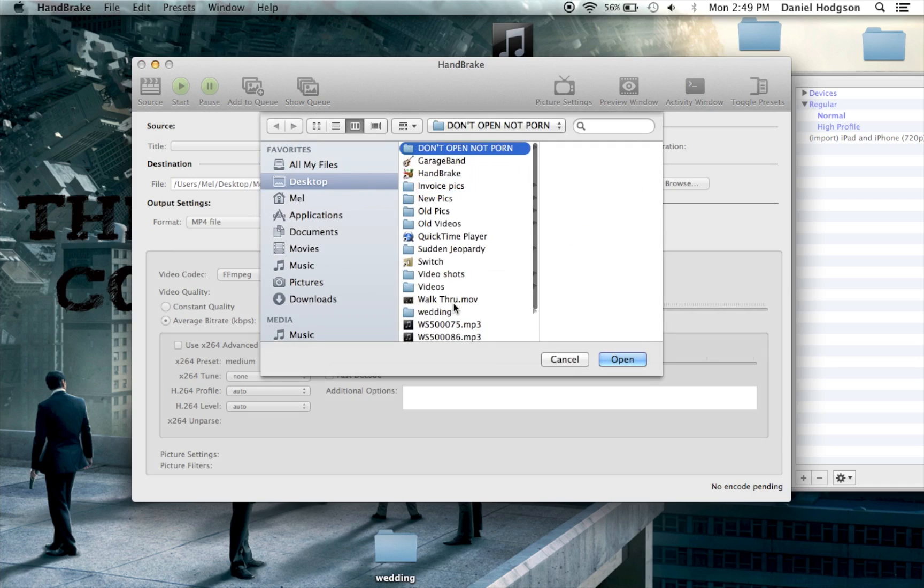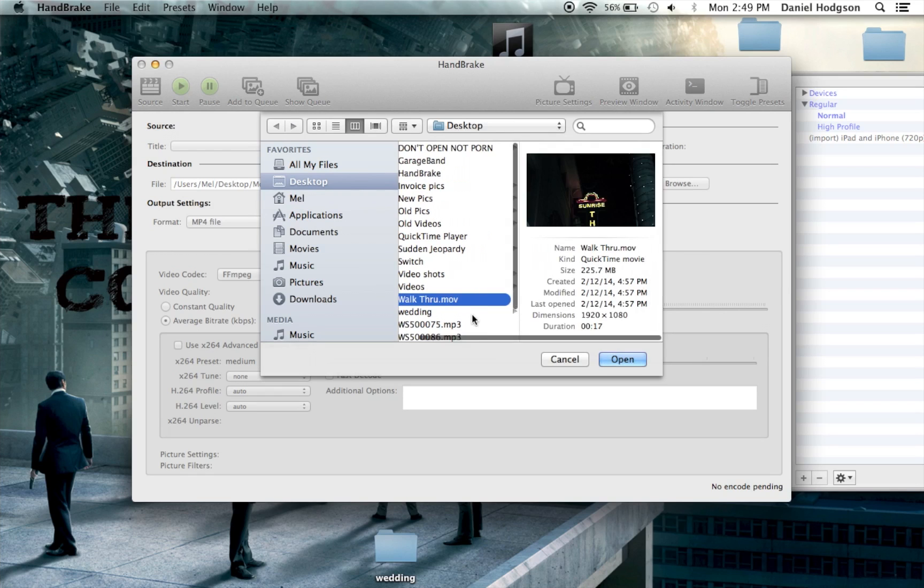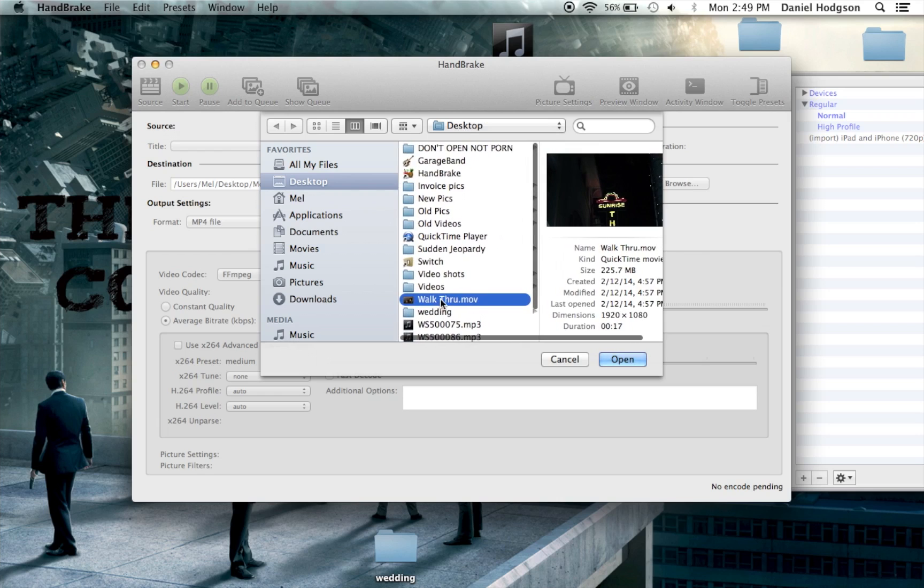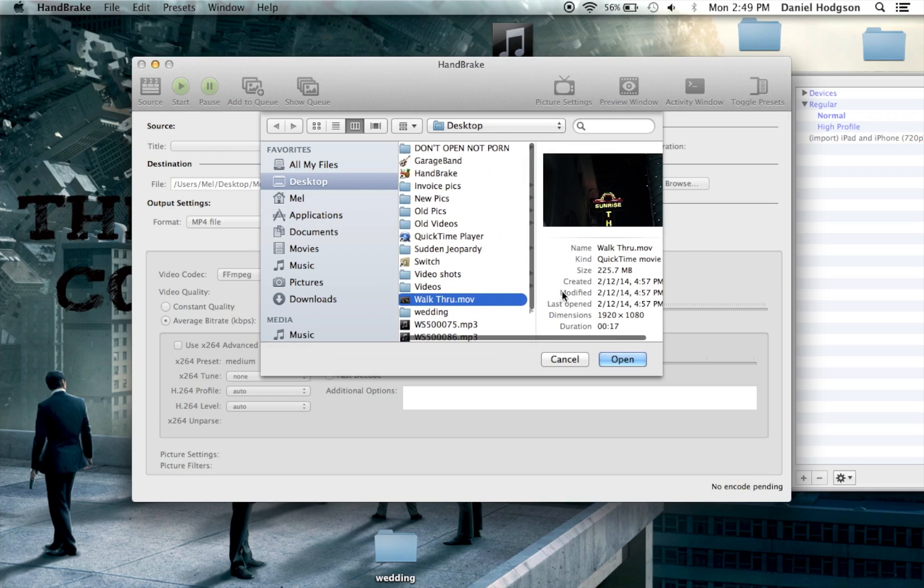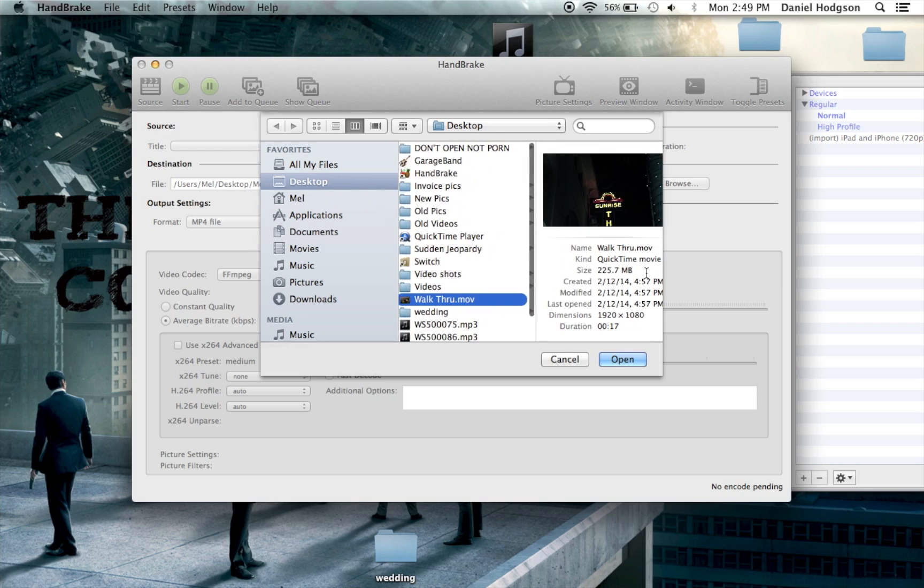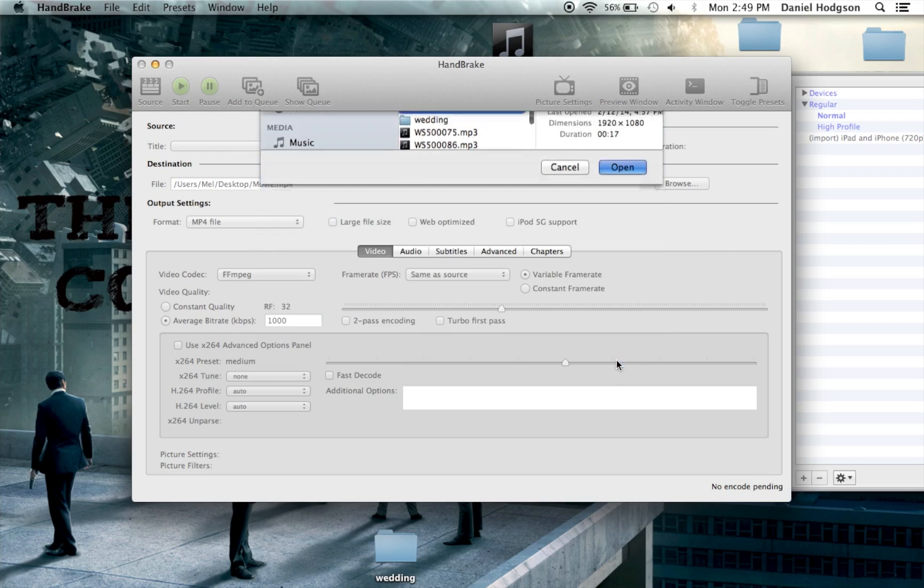Let's get out of there. All right, Walkthrough. Walkthrough is a video I shot for a friend of mine. It is 225 megabytes and the video is 17 seconds long. So just remember that, 225. Open it up.